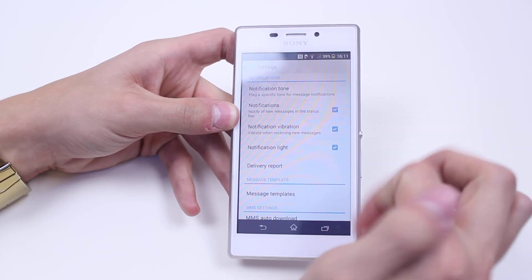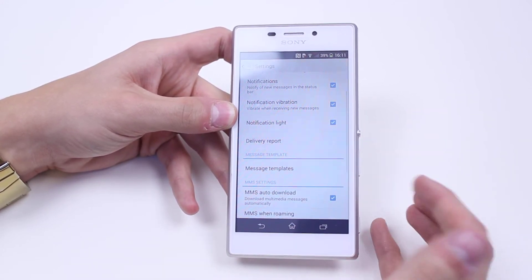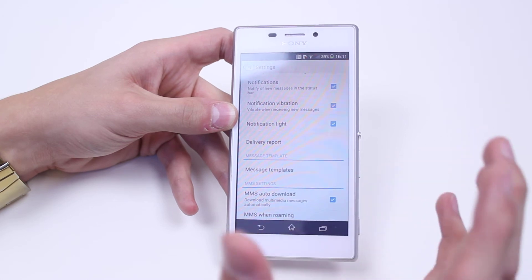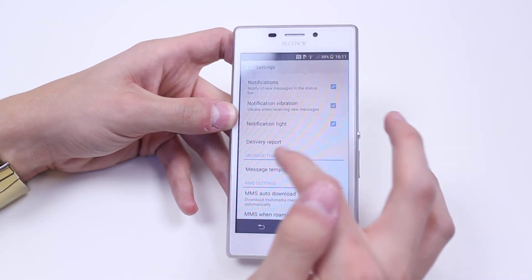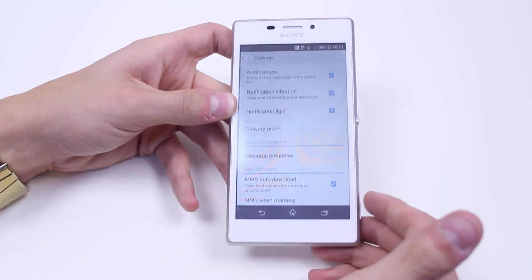Delivery report lets you know if people have read or the message has been successfully delivered. We can also have message templates, which is pretty cool.